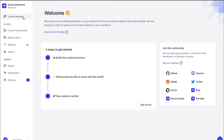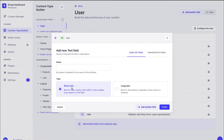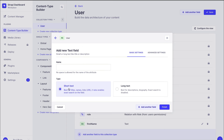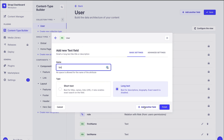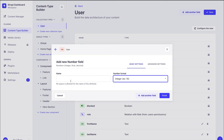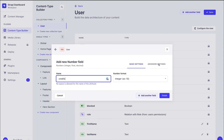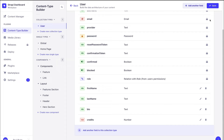Once you log into your Strapi admin, go to Content Type Builder and under Users we're going to add a couple of new fields. Click 'Add another field' — text, short text, called first name. Add another field — text, short text, called last name. Add another field — text, long text, called bio. Add another field — this time a number field, make sure to choose integer, and call it credits. Navigate to Advanced Settings and set the default value to zero. This will be the default number of credits a user has when they create their account. Click finish and save.